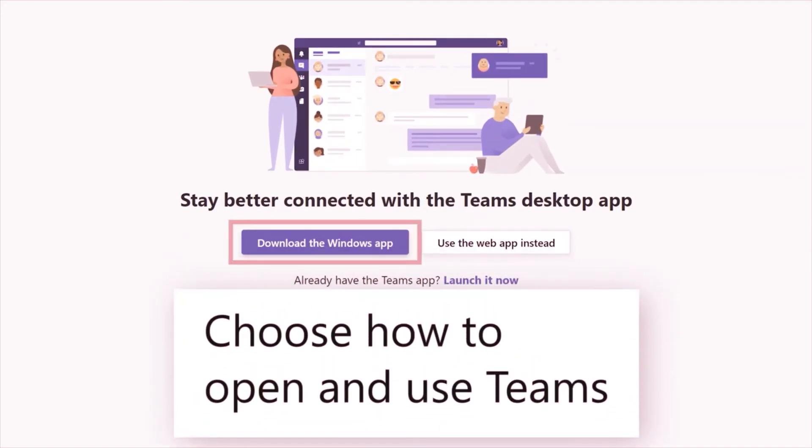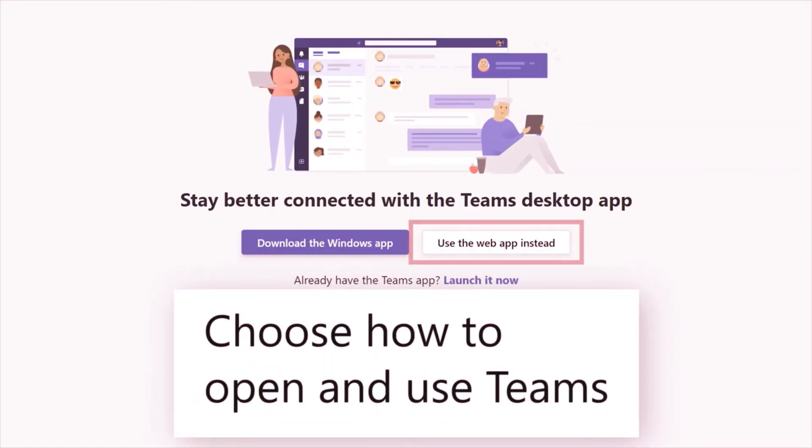Choose whether to download and use the Teams desktop app or to open it on the web.